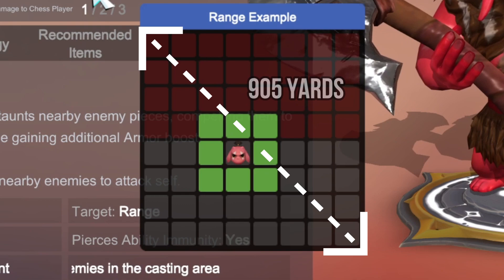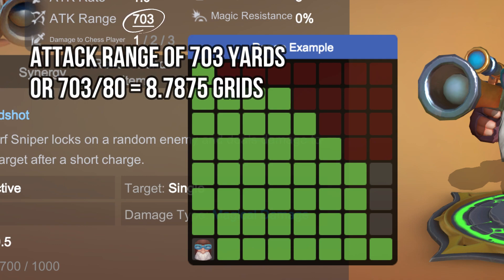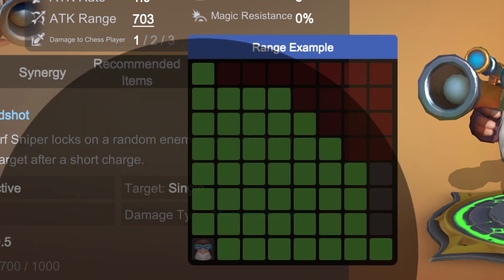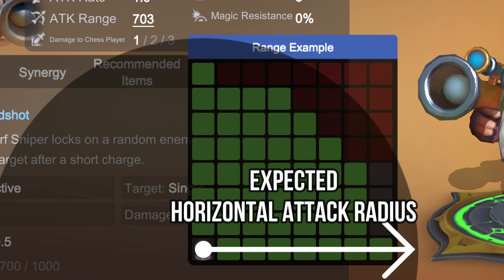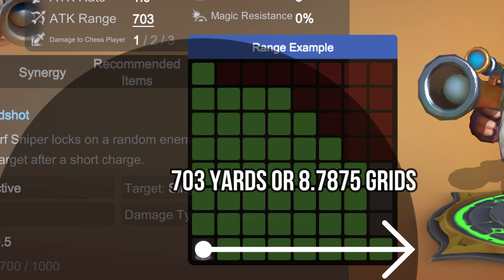To start off with, I want to use Sniper as an example. Sniper has an attack range of 703 yards. If you divide this by the 80 yards per square, it means his range is 8.78 grids. So according to this, you would expect his attack radius to reach this circle.